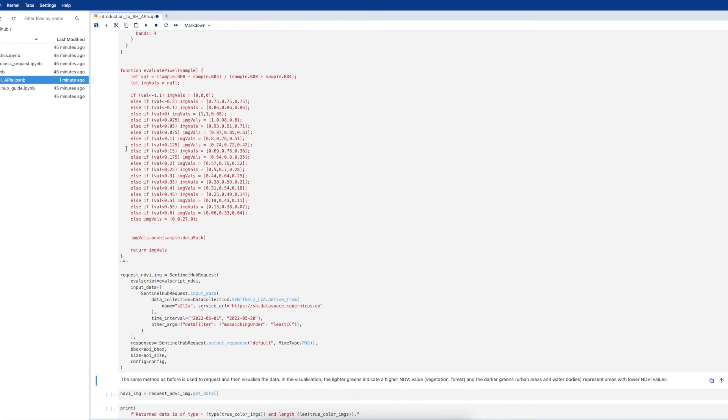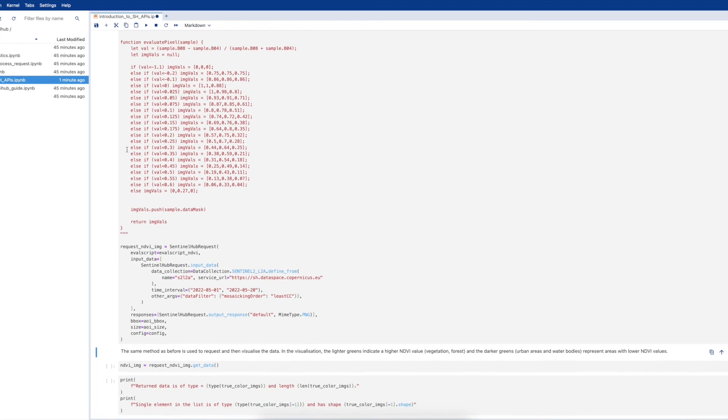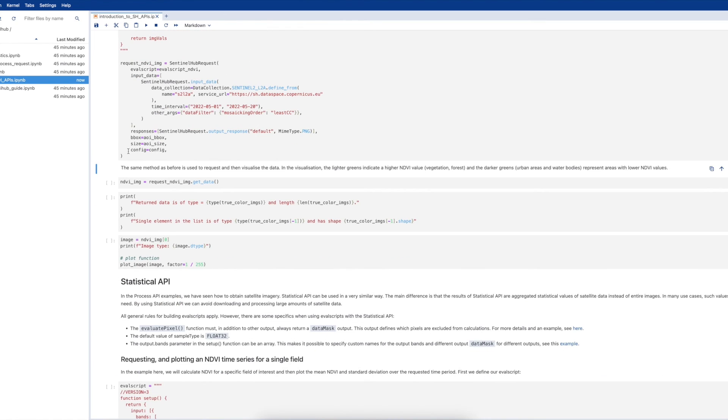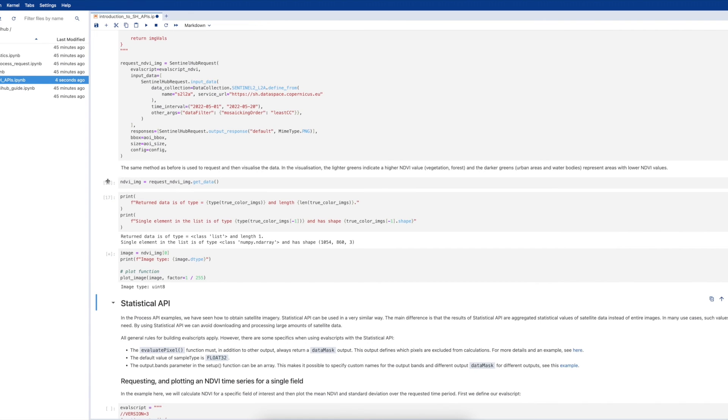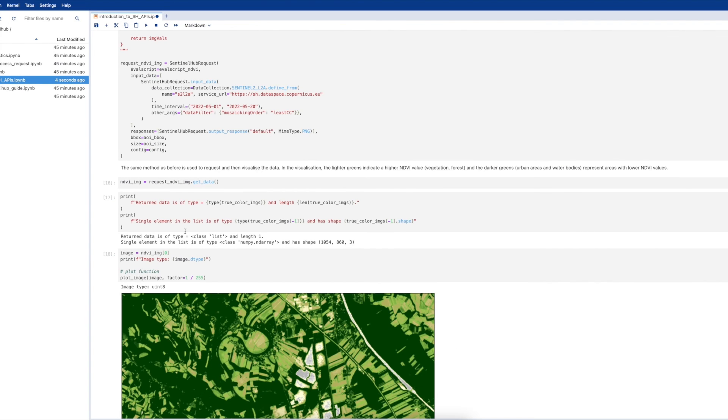Now let's run this cell. As you can see, we are using the same parameters as previously, so we will return the same area of interest and image as the previous example.